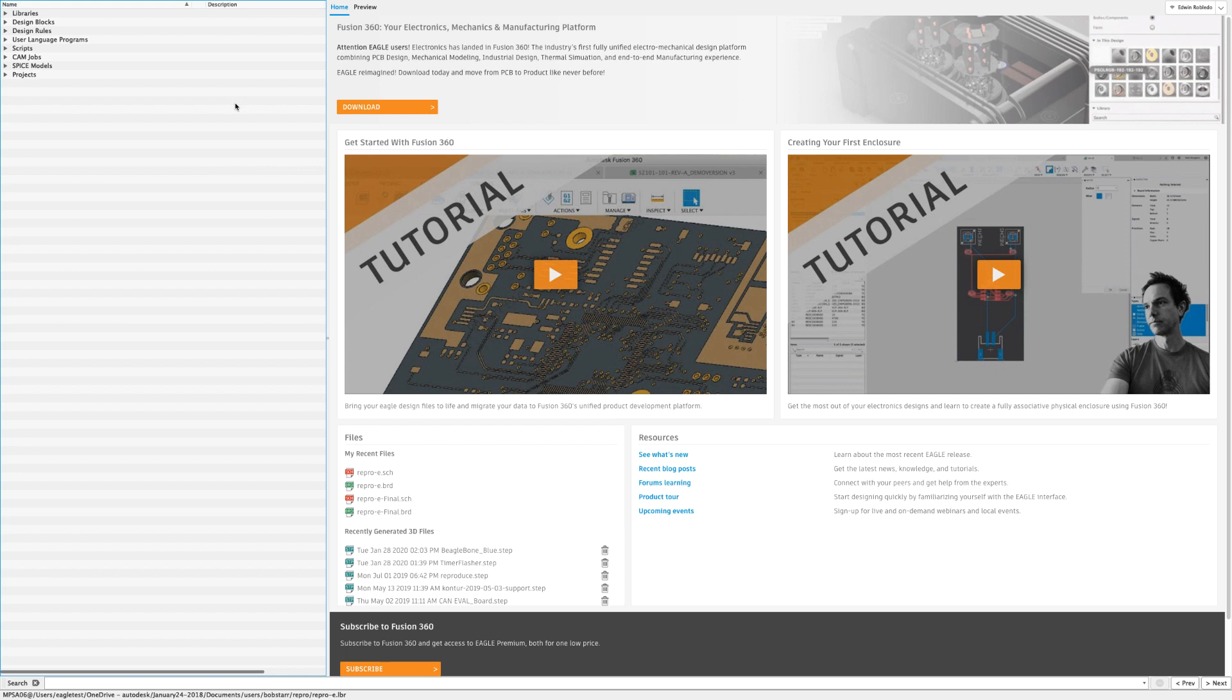Hi and welcome to Fusion 360. If you have been using Eagle, today you're going to learn how to import your Eagle design file and reference library into Fusion 360. For this example, the Eagle design and library are located on our local drive.